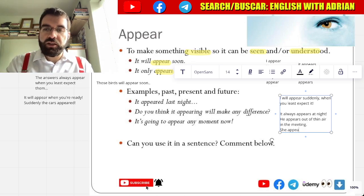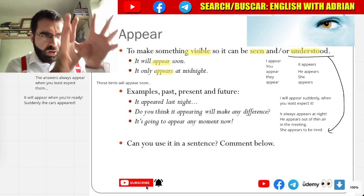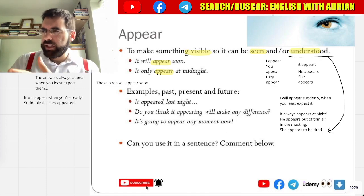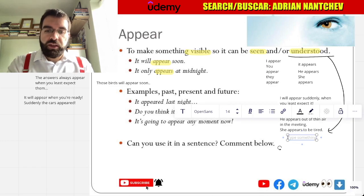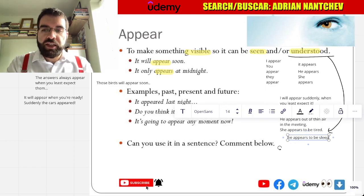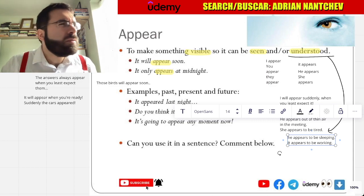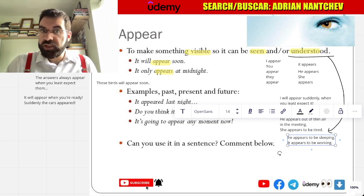She appears to be tired — so the way it's understood, maybe she's tired, she looks like she's tired. He appears to be sleeping — he looks like he's sleeping. It appears to be working. It appears so. How cool is that?